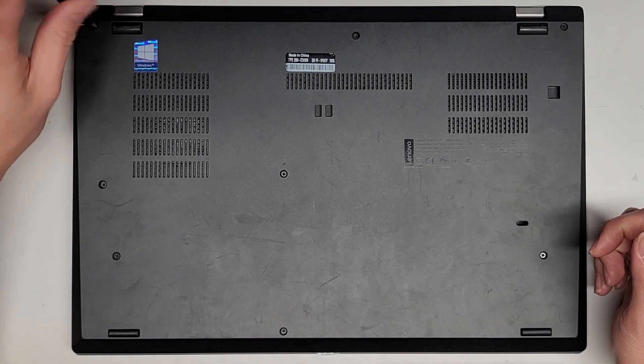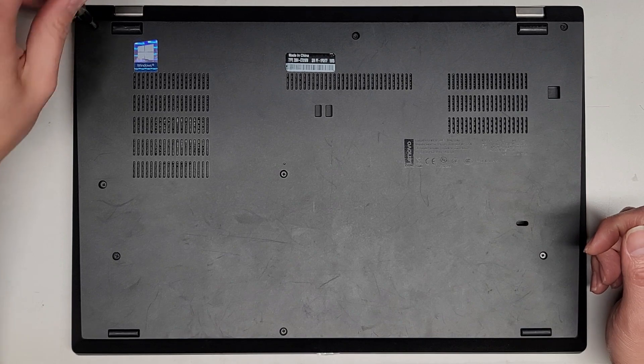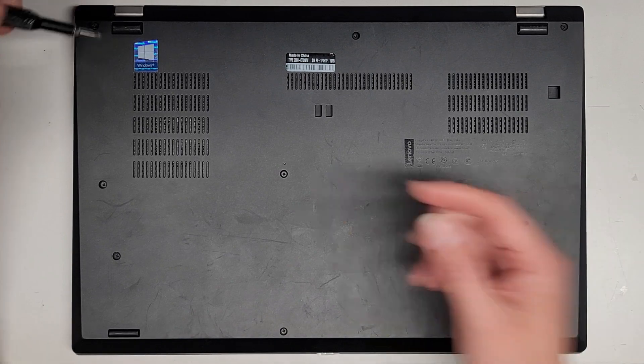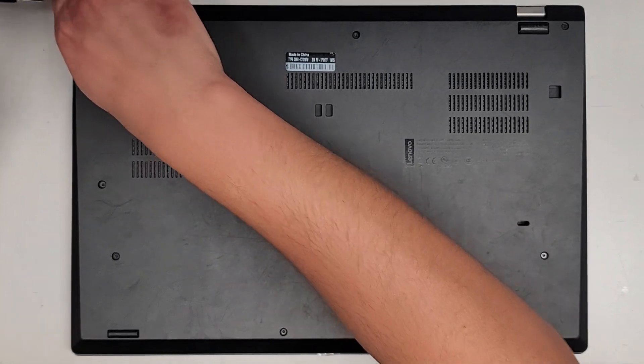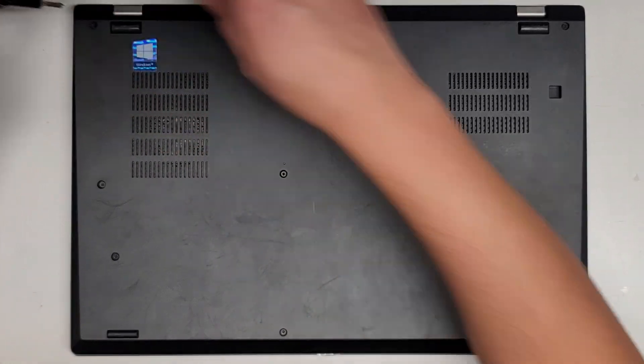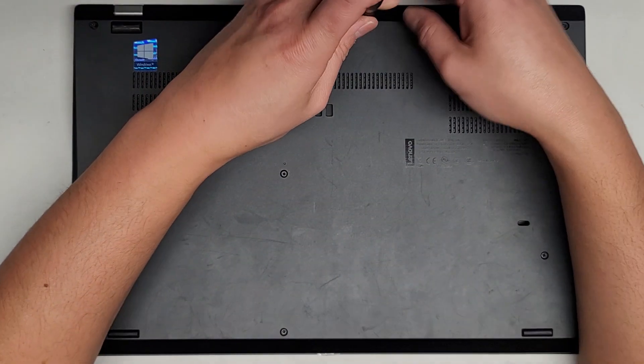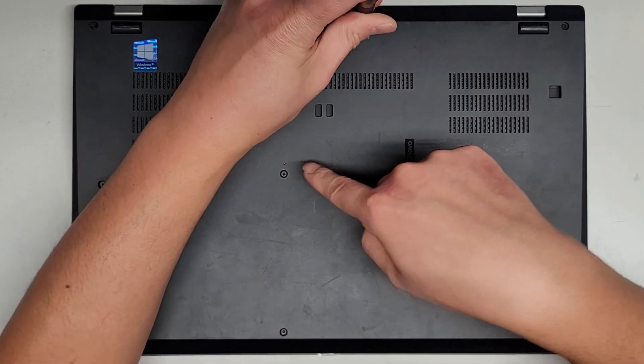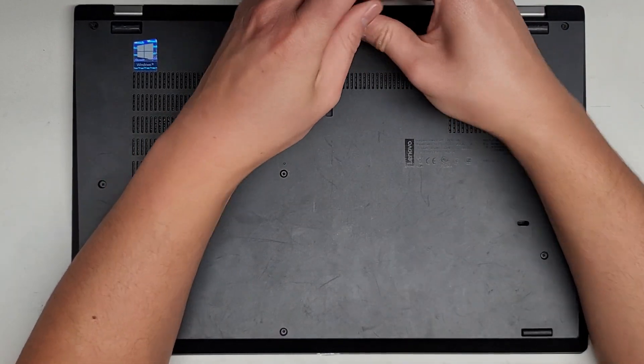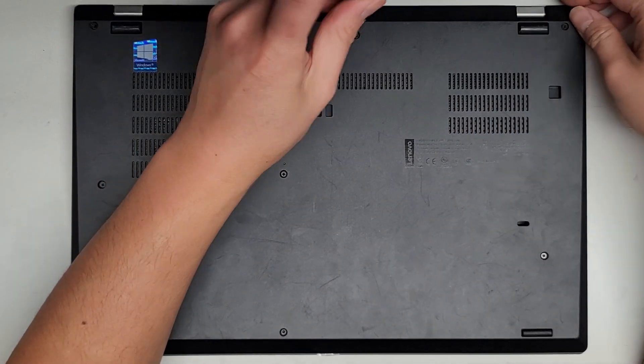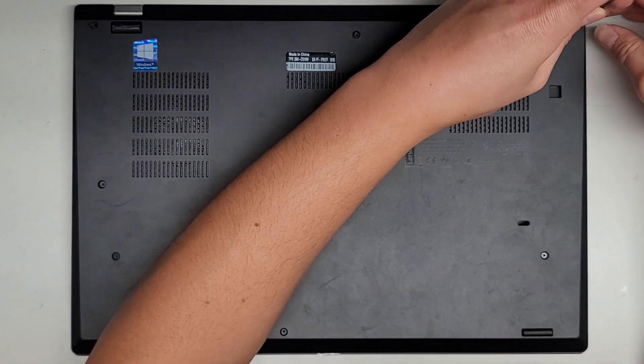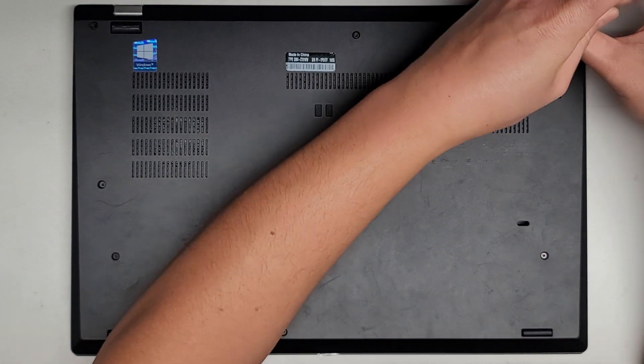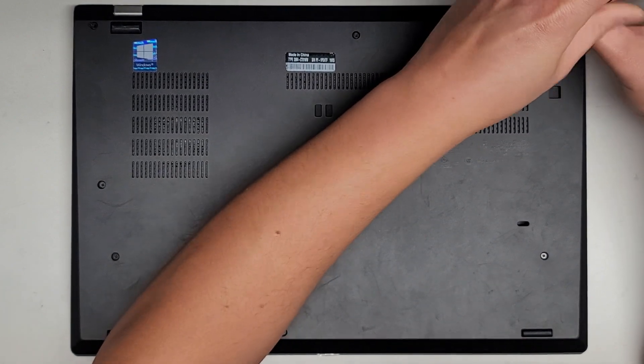Anyways, we're going to be removing the screws from the bottom here. This customer was actually having issues. It wasn't turning on. I actually pressed that and it's coming on now. So anyways, we're going to open this and take a look inside.